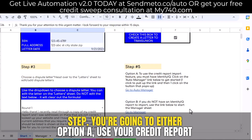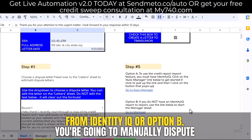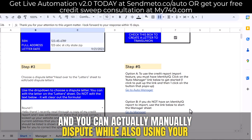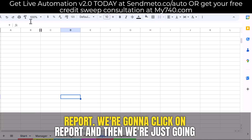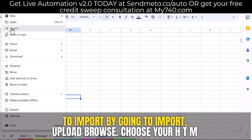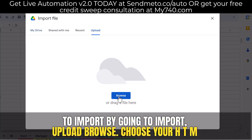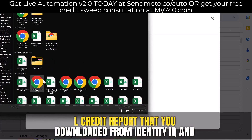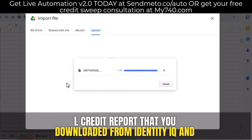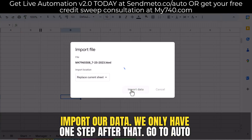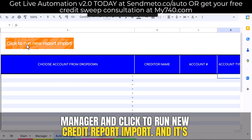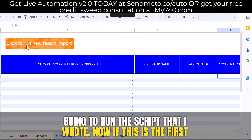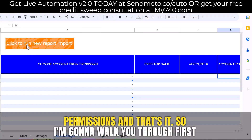Last step: you're going to either option A, use your credit report from Identity IQ, or option B, manually dispute. And you can actually manually dispute while also using your Identity IQ report. The very first thing is to import your Identity IQ report. Click on Report, then import — go to import, upload, browse, and choose your HTML credit report that you downloaded from Identity IQ. We're going to replace the current sheet and import our data. Then go to Auto Manager and click to run new credit report import, and it's going to run the script. If this is the first time you're using it, all you have to do is accept the permissions.